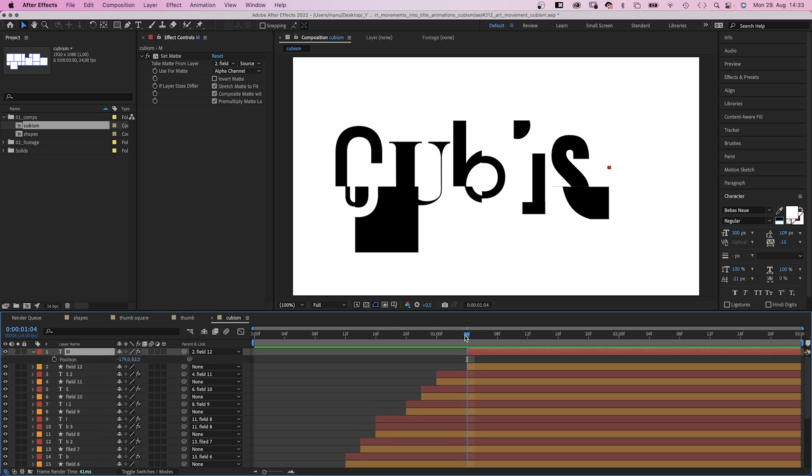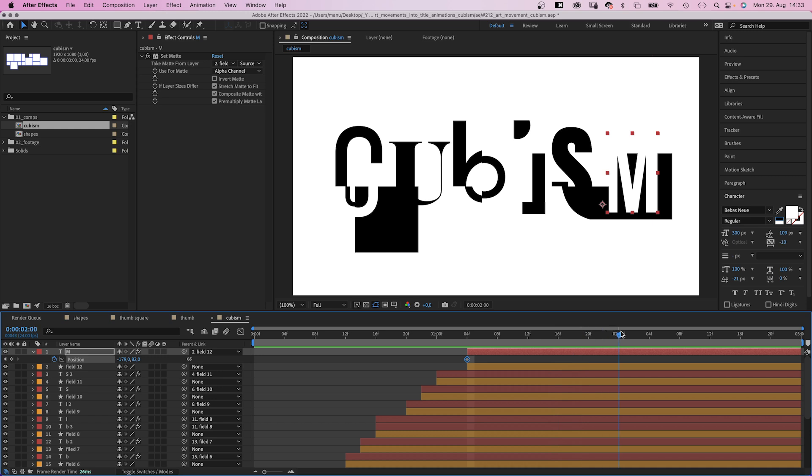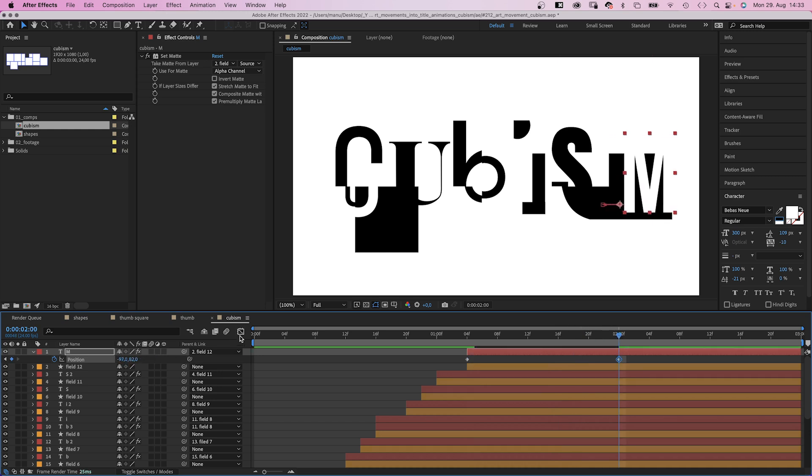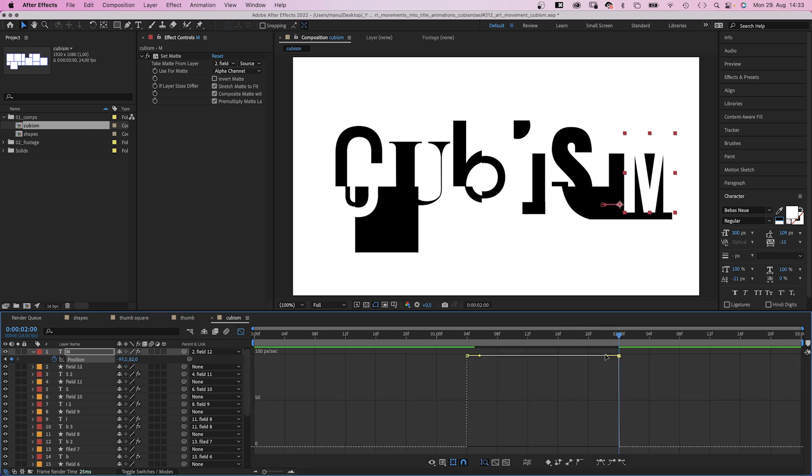Now let's animate the letter positions with two keyframes, just slightly moving. And we slow down the end of the animations.